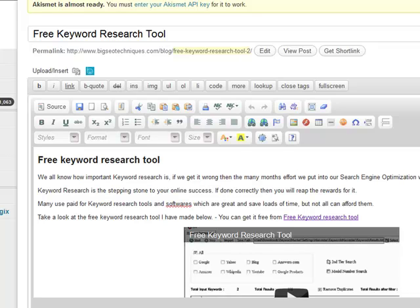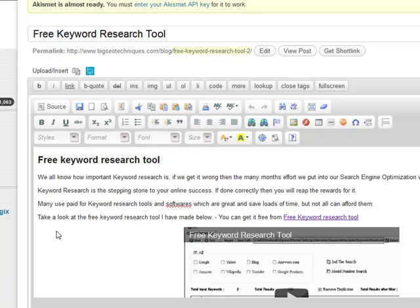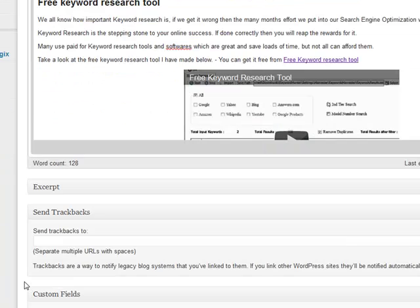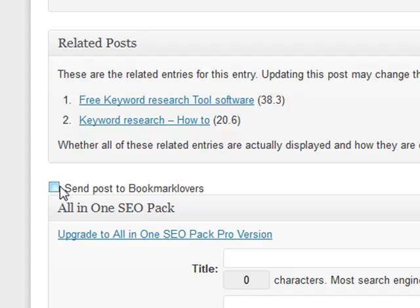Once you update to the new plugin, you'll have a checkbox to check if you want to send to Bookmark Lovers, and uncheck if you don't. Depending on what plugins you have installed and how your blog is configured, the checkbox location will vary. On my blog, scrolling all the way down just above the All-in-One SEO pack, there's a small checkbox that says 'Send post to Bookmark Lovers.'